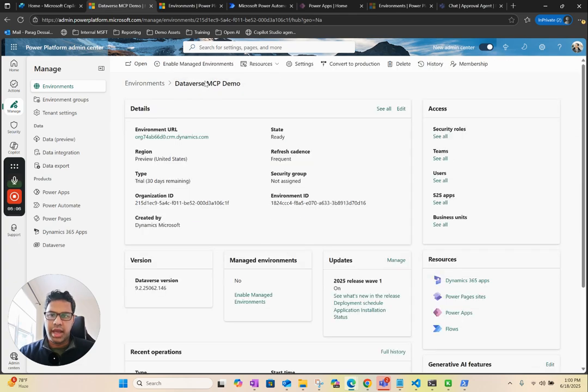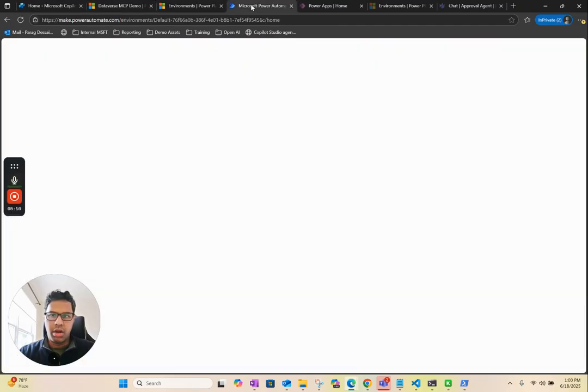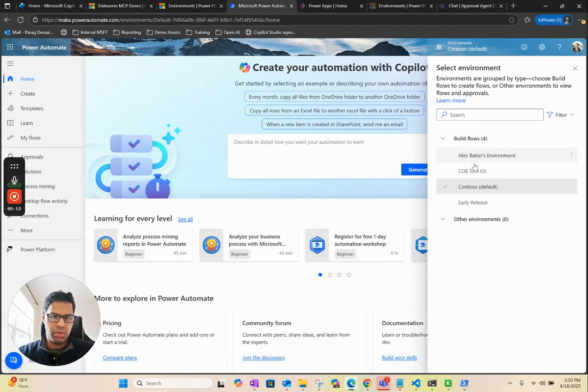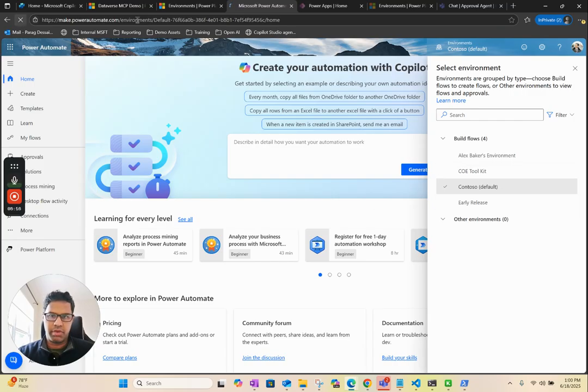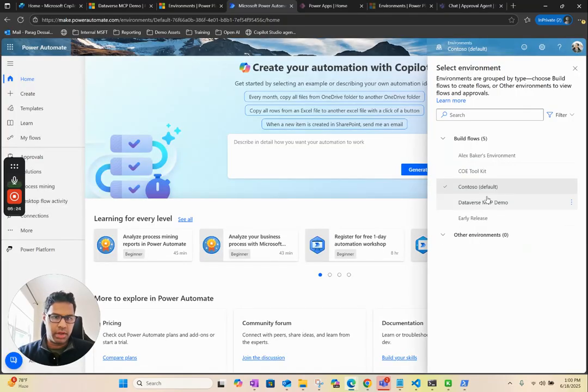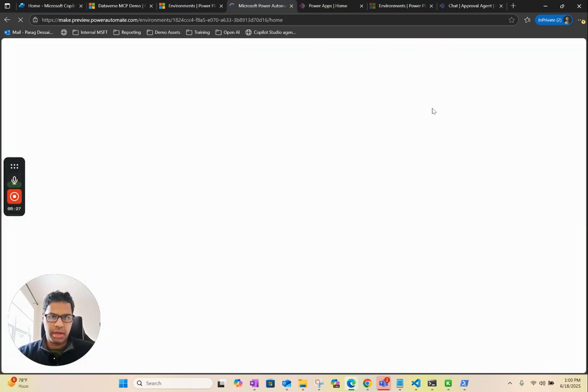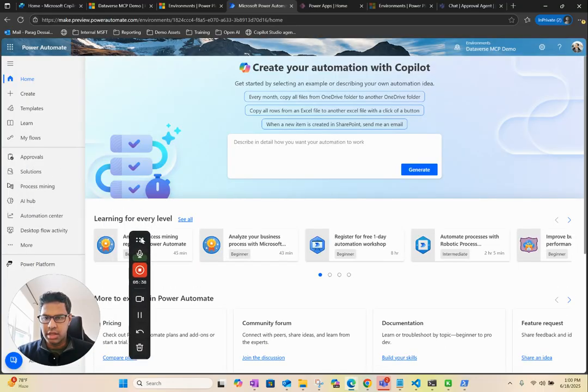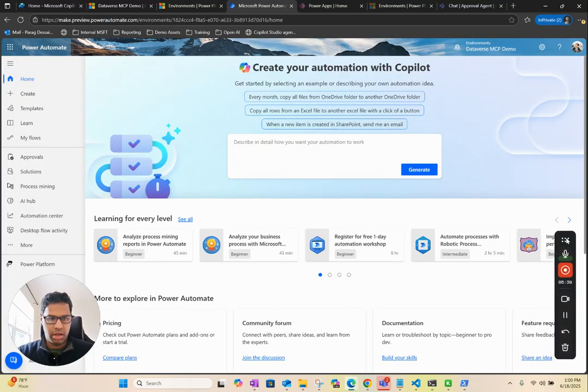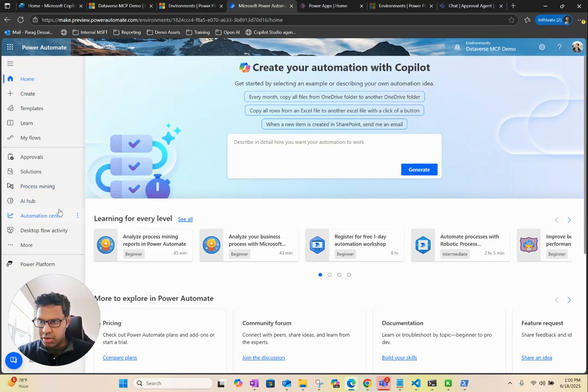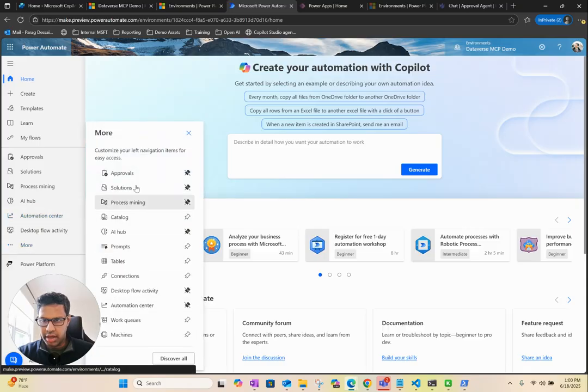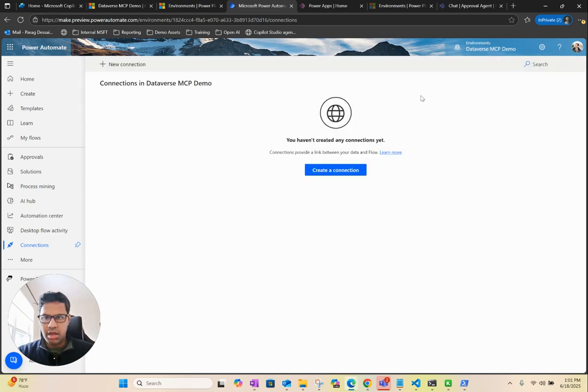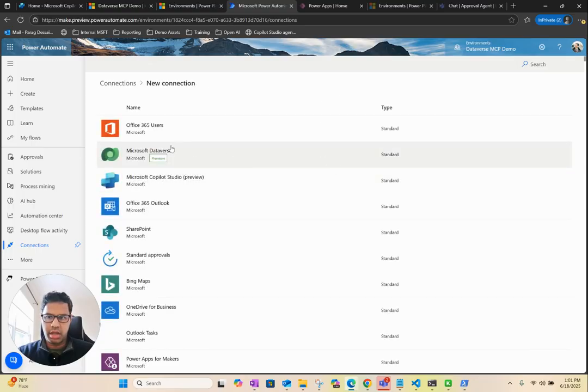Now that we have this configured, we can log into Power Automate. Then go to that environment. In my case, I have to refresh this. Then I will go to my new Dataverse MCP demo environment. Make sure you're using the admin account to do all this, so that way you don't run into any issue. We are going to go to Connection and create a new connection for Dataverse. I'm clicking on Connection, and then you can click on Create a Connection.